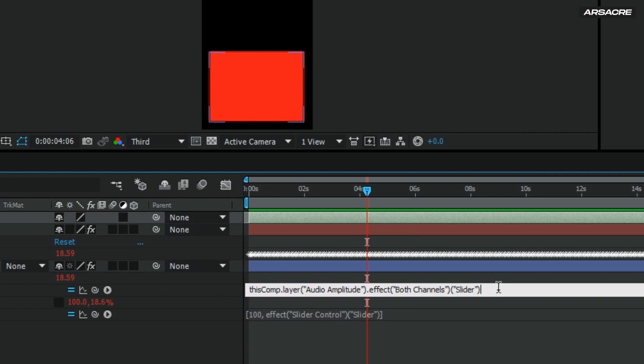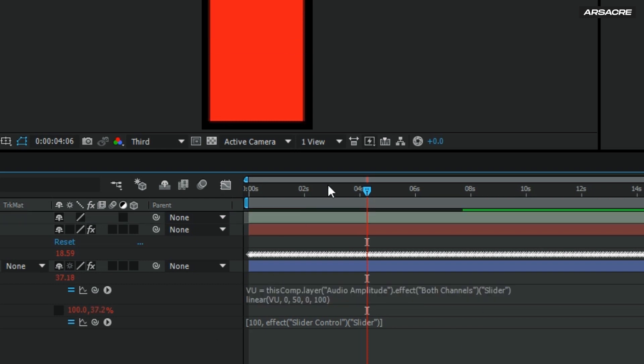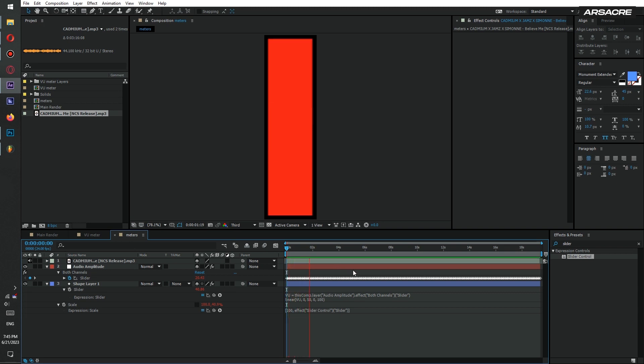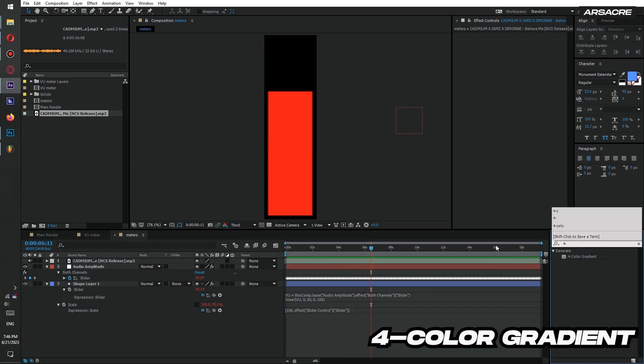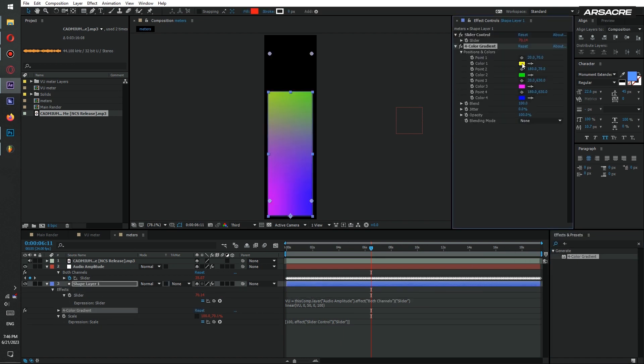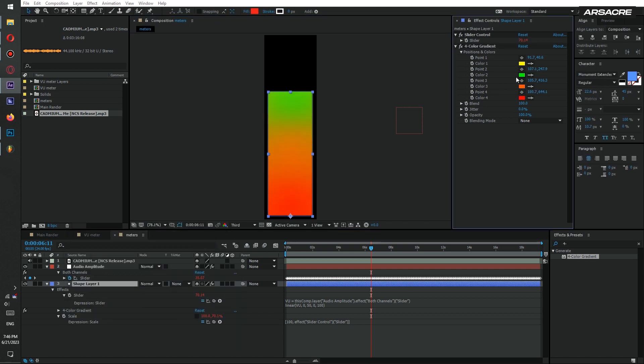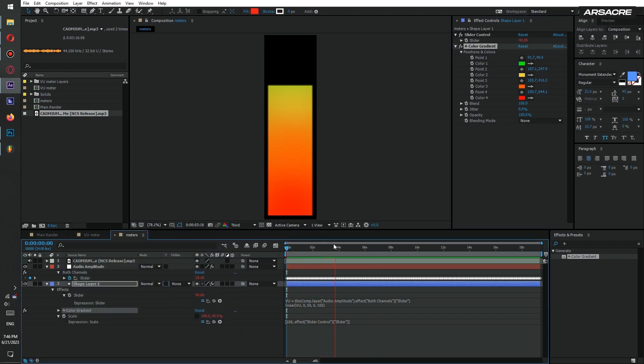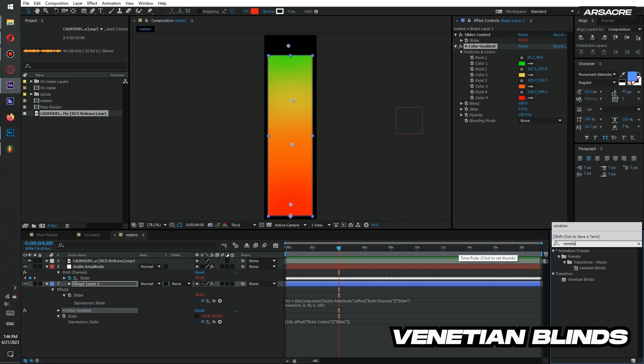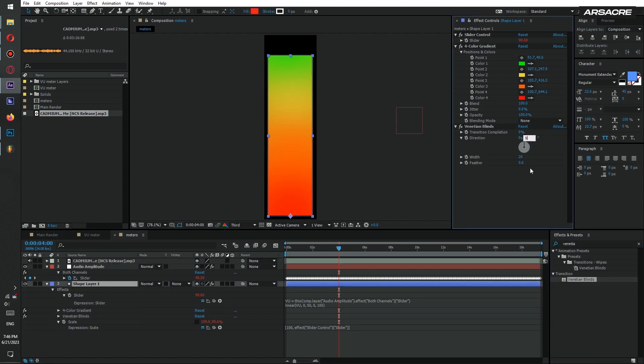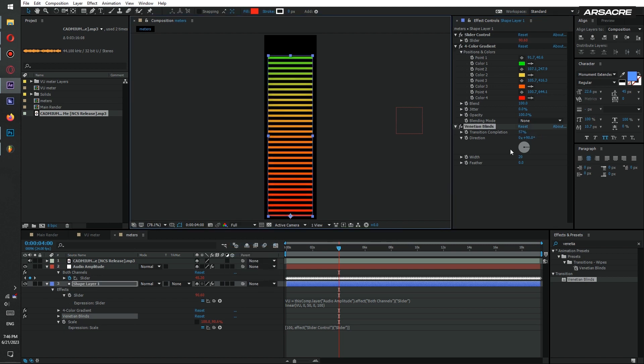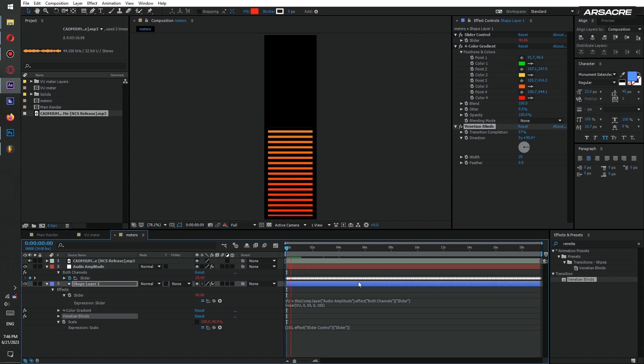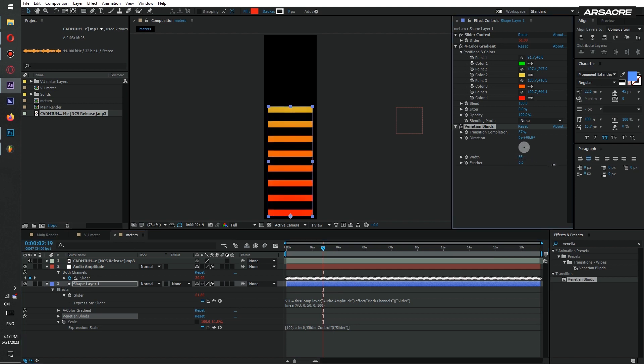I will edit the code like this so it reaches 100% height. Then put 4 color gradient to it and set colors like you see on general meters in real life. Then put venetian blinds effect to make dashes. And that's how we make this meter.